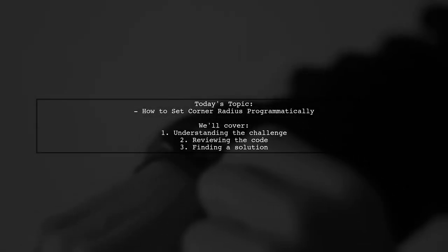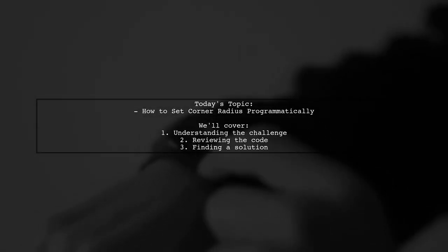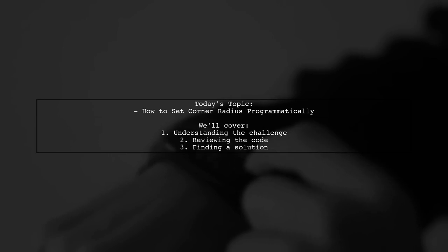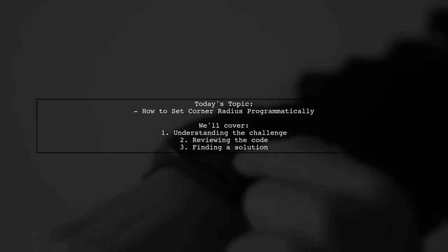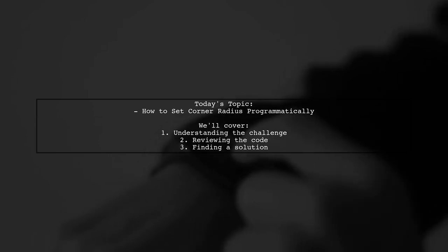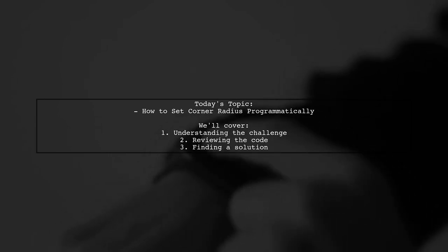Welcome to our Android development tutorial. Today, we're tackling a question that many developers encounter when working with user interfaces.